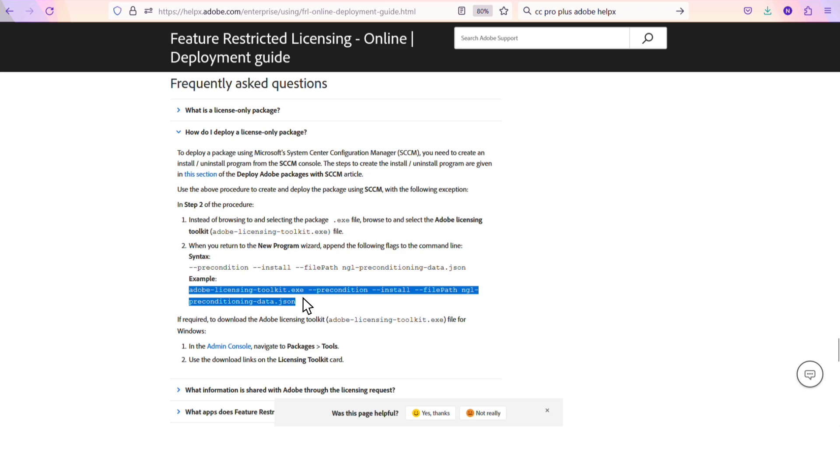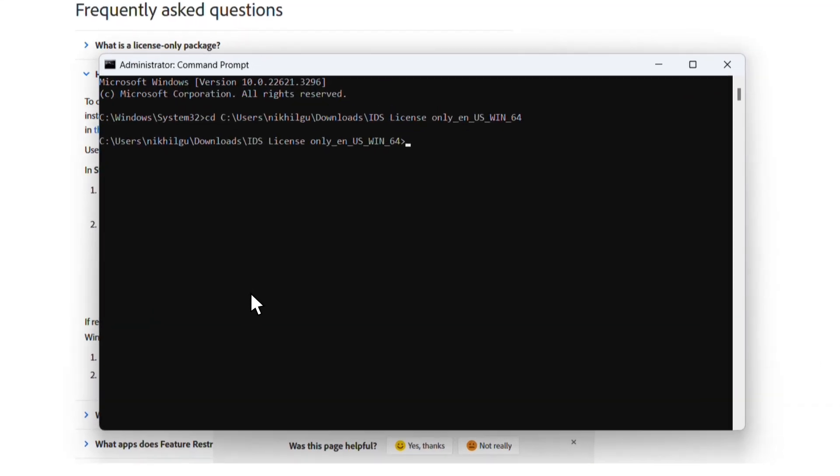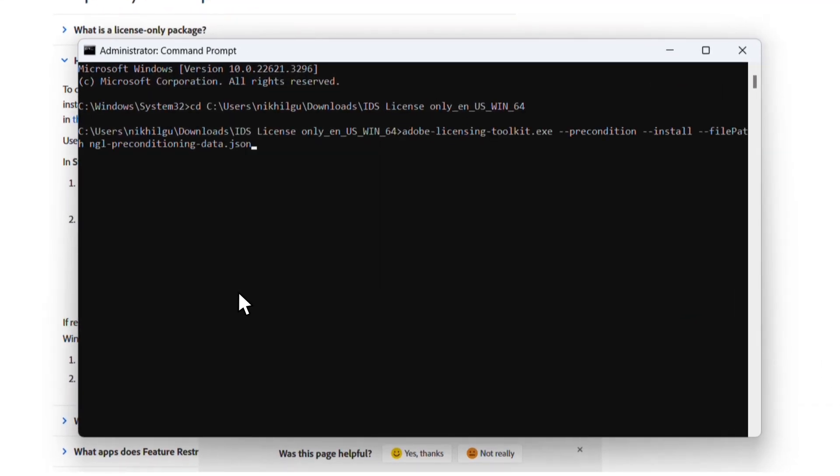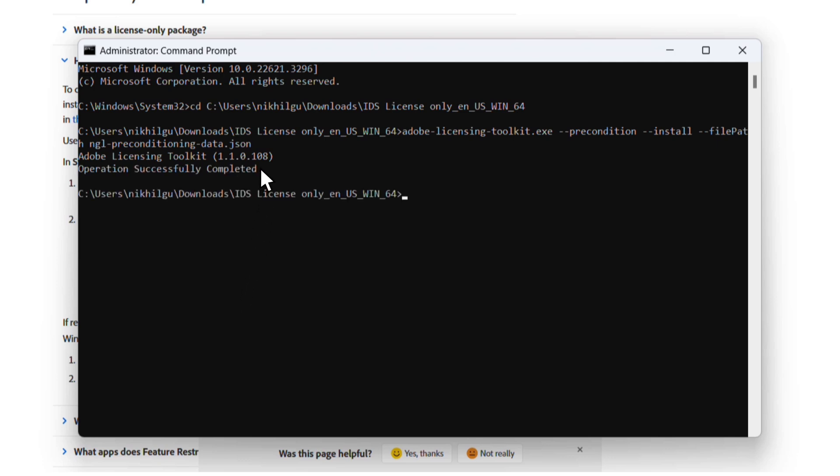We can just copy this and then go to command prompt and paste it. Once we hit enter, we get the feedback that the operation was successfully completed. And if we want to see a readout of the applications we have access to, all we need to do is type adobe-licensing-toolkit.exe-l and then hit enter.